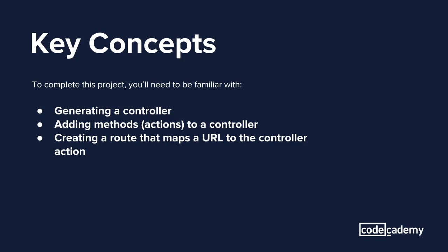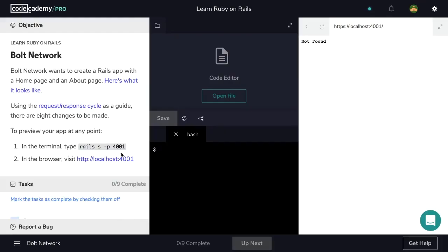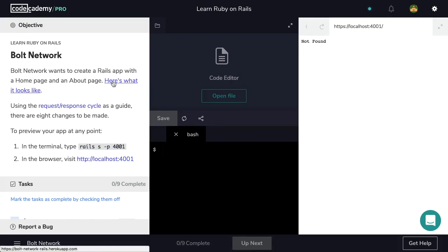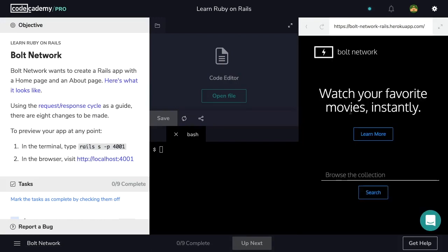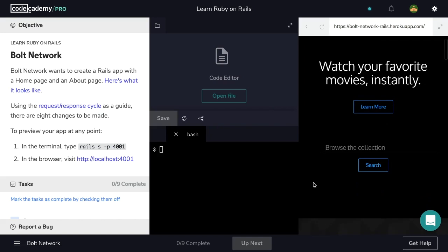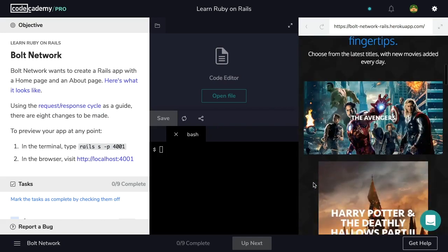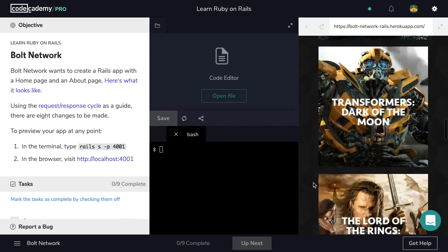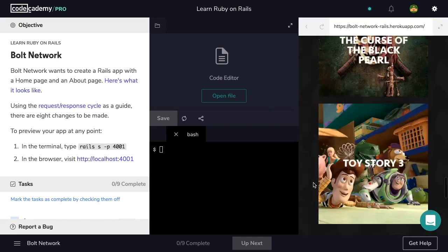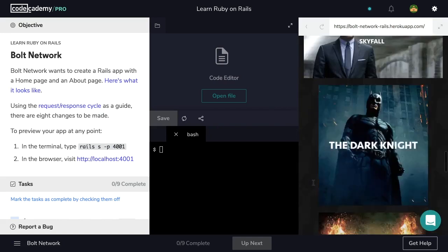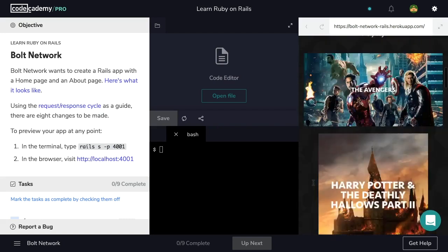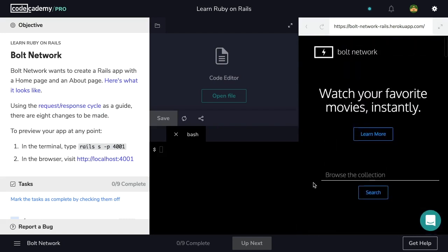Now let's pull up our project and get started. Bolt Network wants to create a Rails app with a home page and an about page. Here's what it looks like. Let's take a look at our application in the browser, and here it is. And using the request response cycle as a guide, there are eight changes to be made.